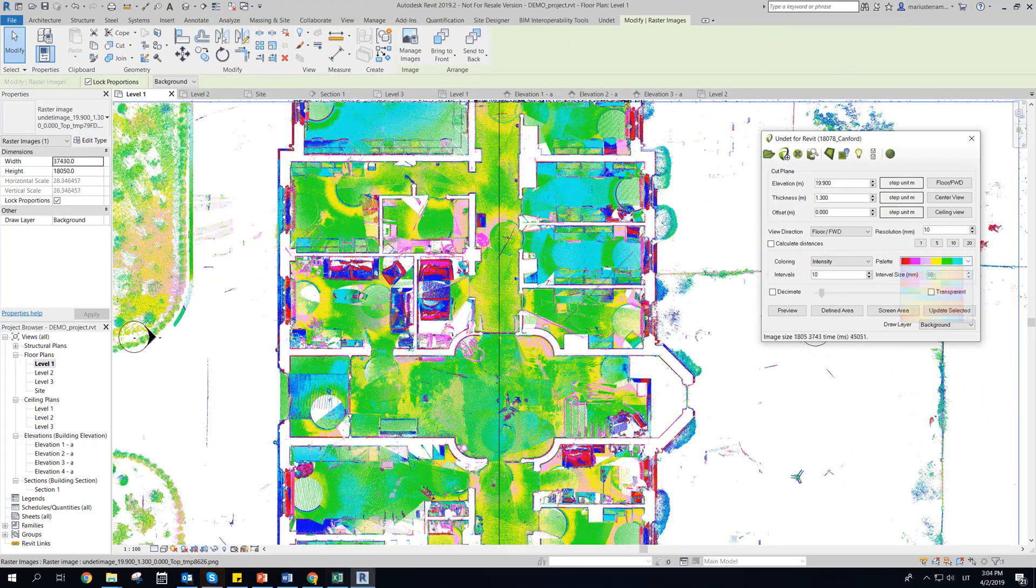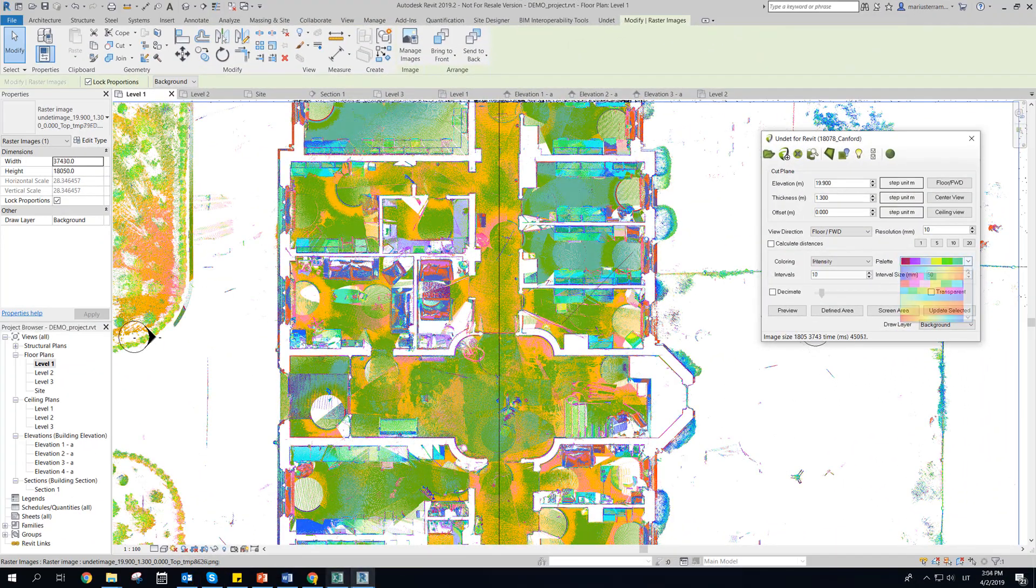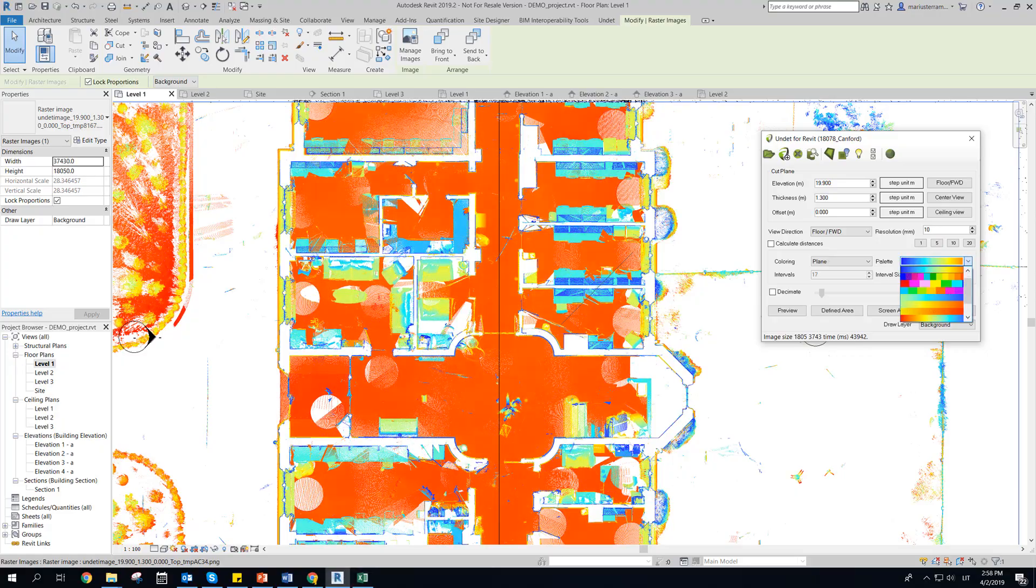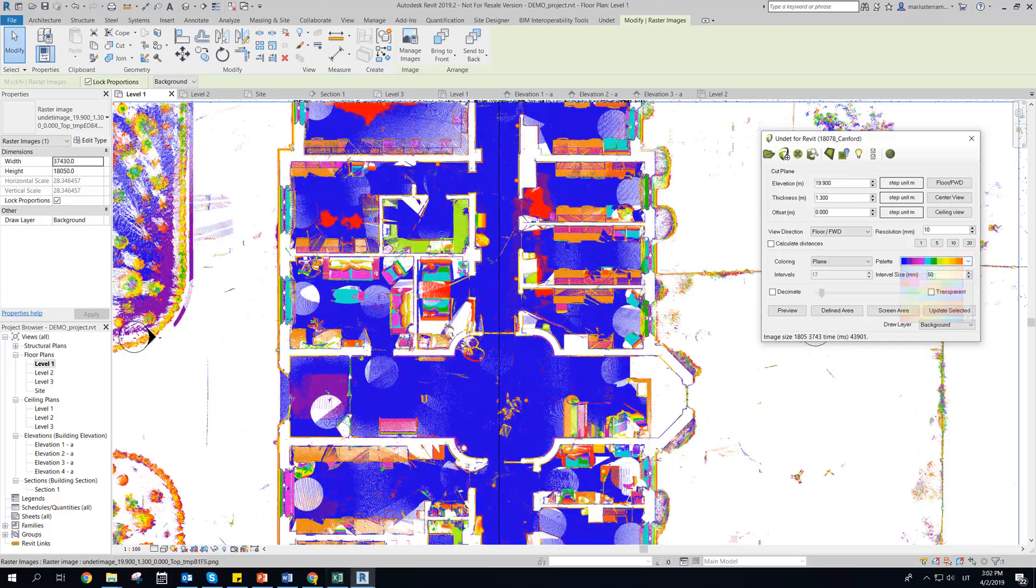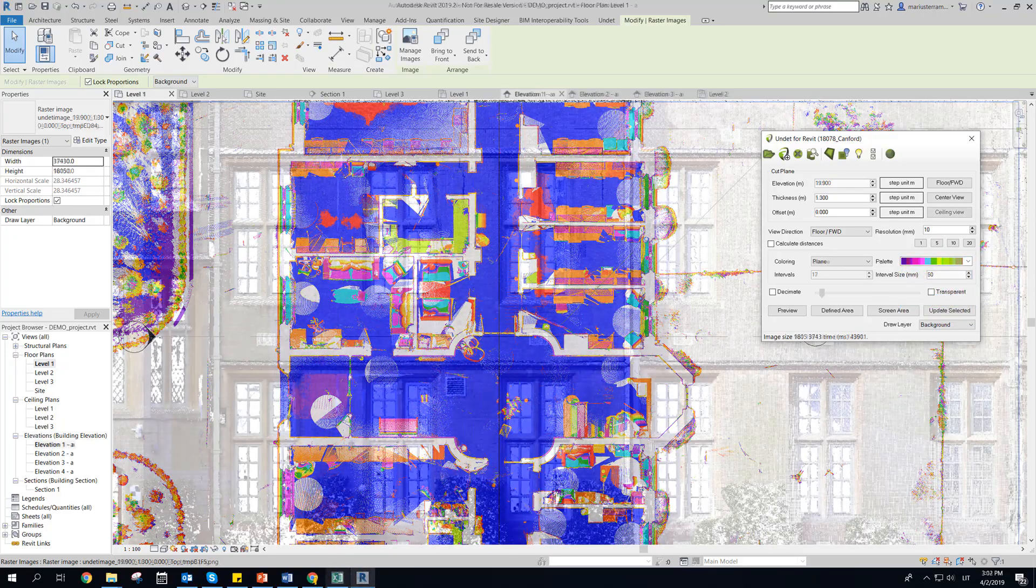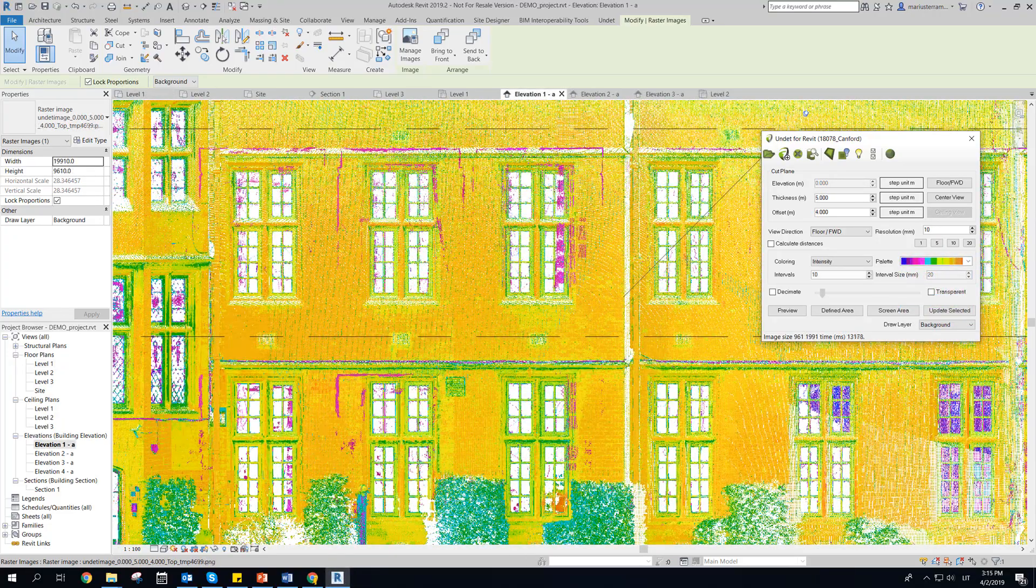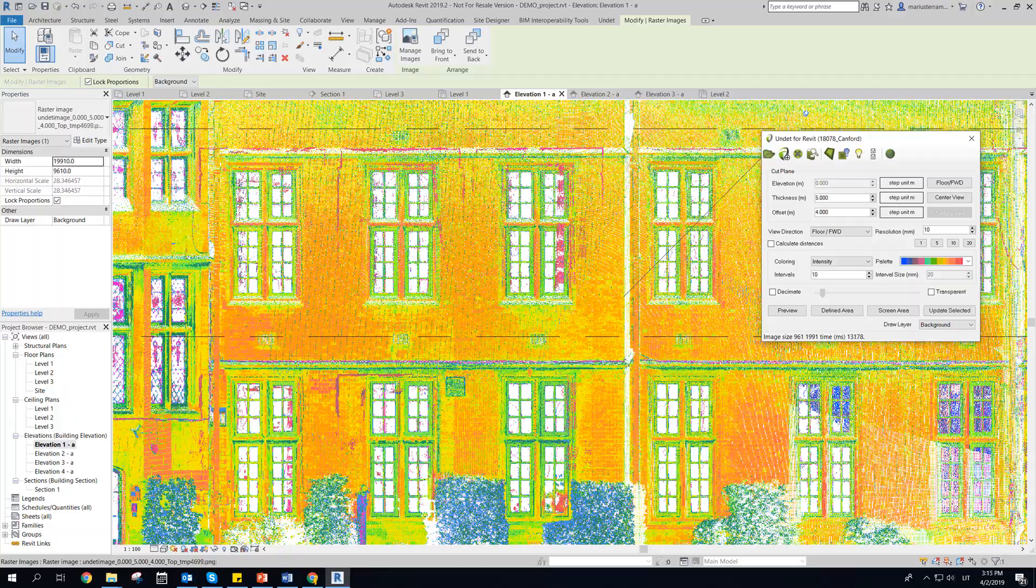Raster image coloring mode can be selected by source, intensity, or coloring by plane, with different settings to get clearest view.